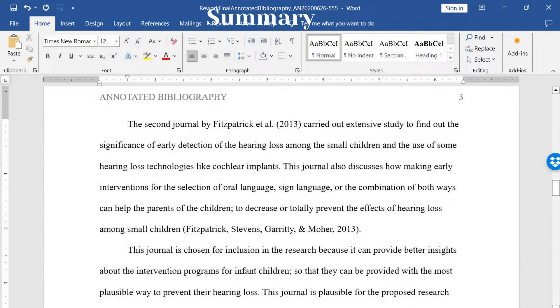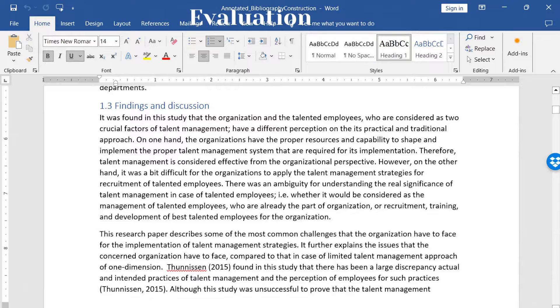The goal of the summary is to give the reader an understanding of what the source is about. Evaluation: the second part of the annotation involves evaluating the source. This evaluation can cover various aspects, including the source's authority, objectivity, methodology, and relevance to the research topic. It should also address the source's strengths and weaknesses.